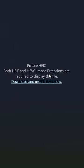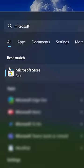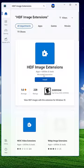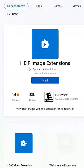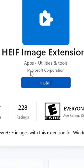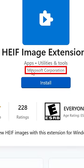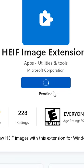To fix this, you need to install two free official apps from the Microsoft Store. The first is HEIF image extensions. Make sure it's the one published by Microsoft and install that.